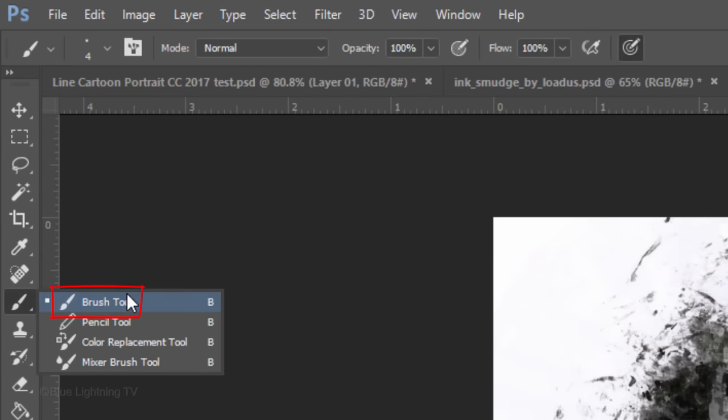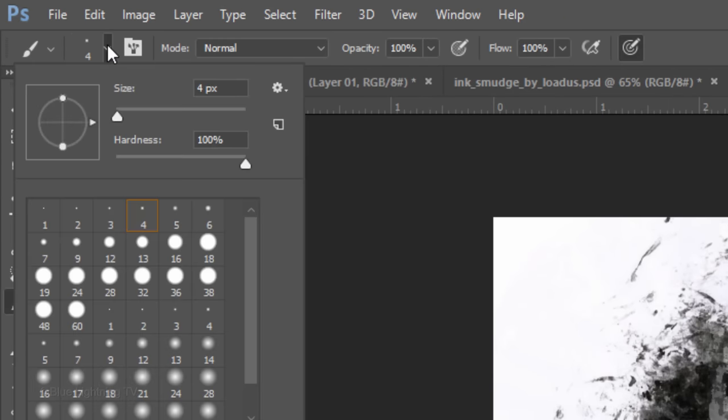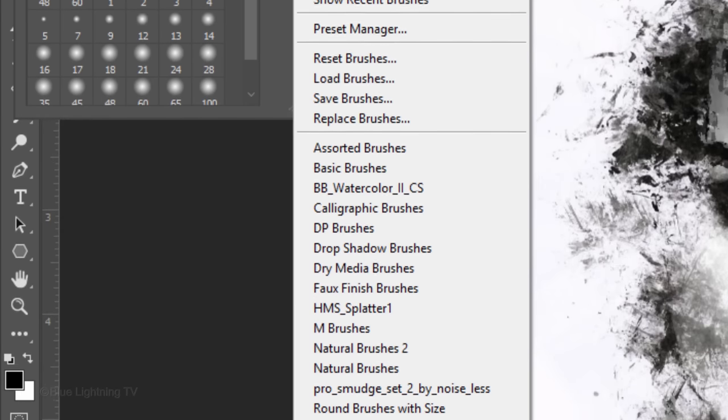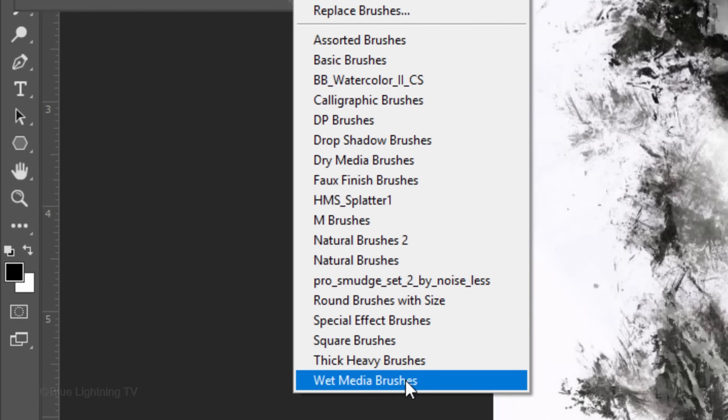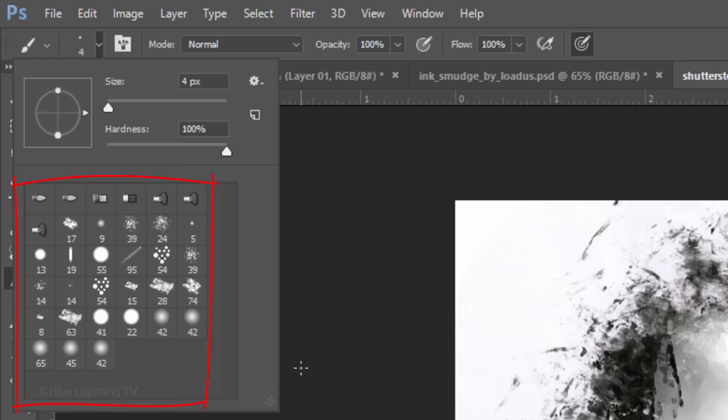Open your Brush Tool and Brush Picker. Click the gear icon and click Wet Media Brushes. When you see this message, click OK to replace your current brushes with the Wet Media Brushes.